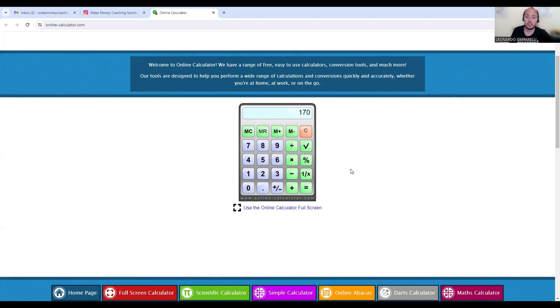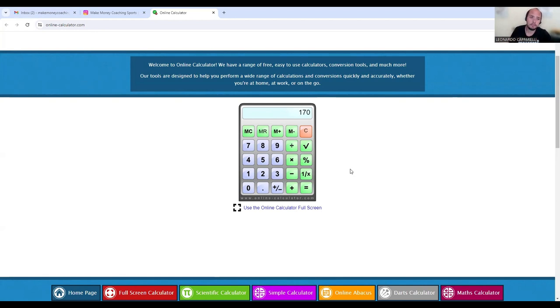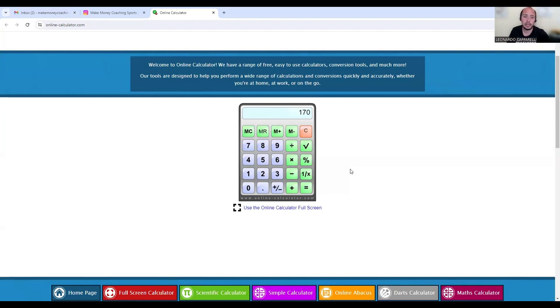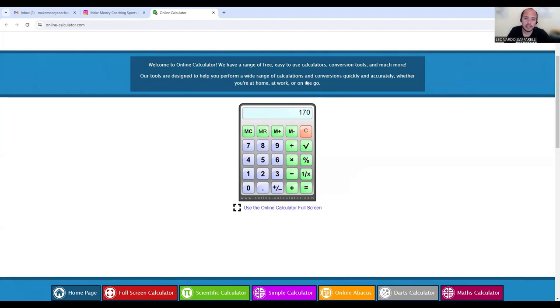And you can set up membership type of systems where parents are paying monthly that amount to attend your camps and clinics. Now again, there are systems that we can help you to implement and to put in place so that you are setting up these types of services.